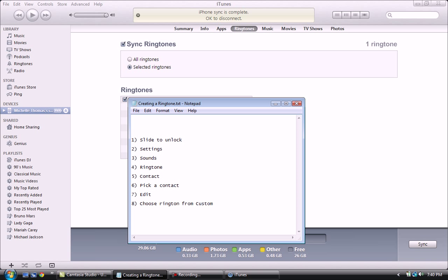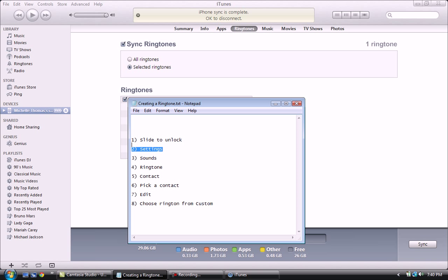Now what we want to do is make sure it is in our iPhone. Now what you want to do is slide to unlock, choose settings, choose sounds, choose ringtone, and under custom you're going to see your song and mine is right there, the creator.